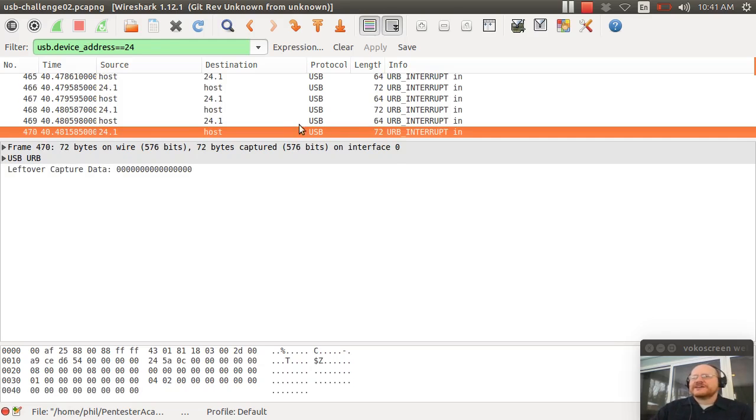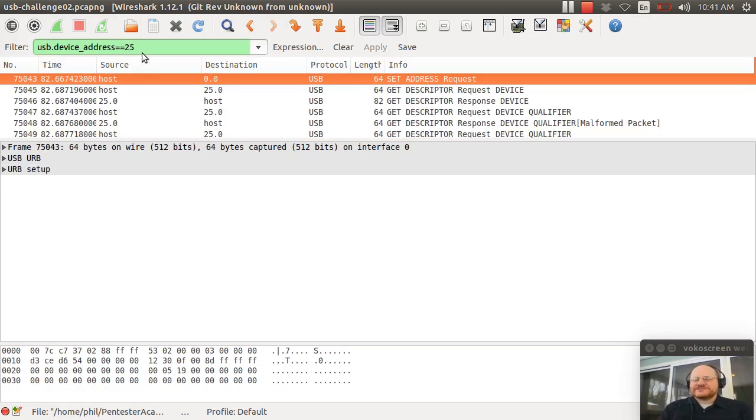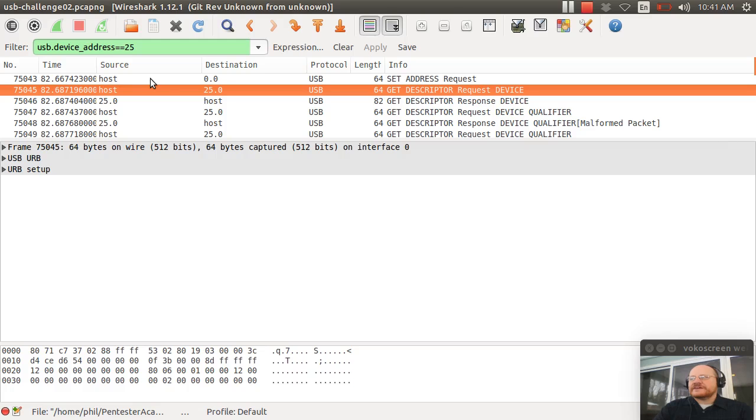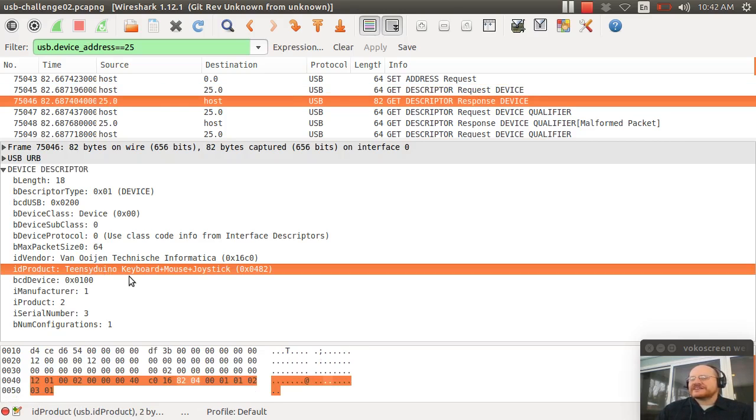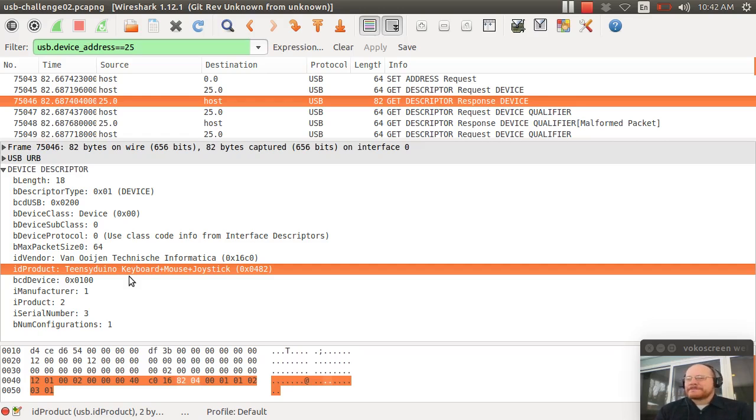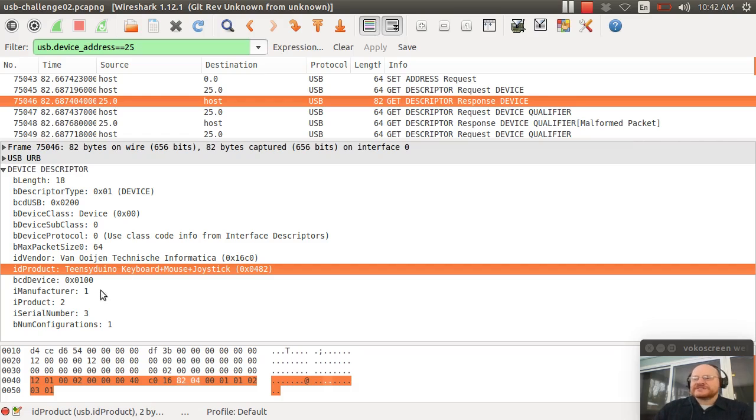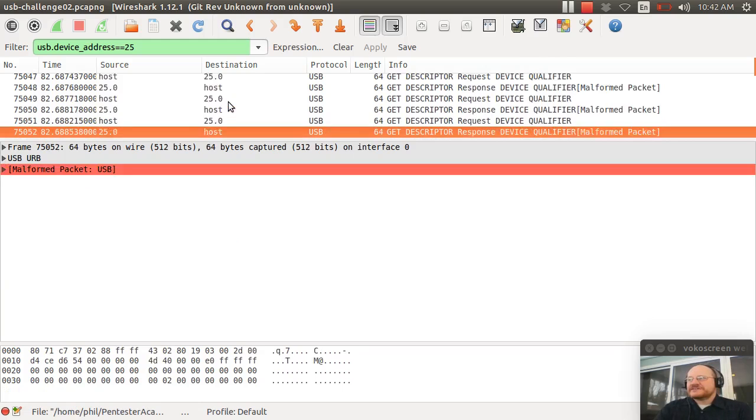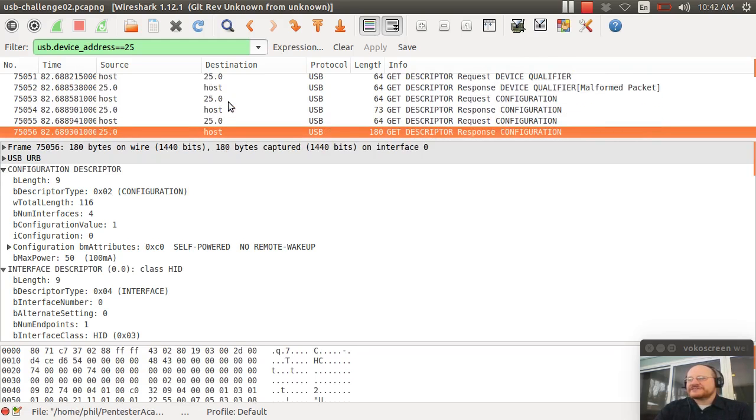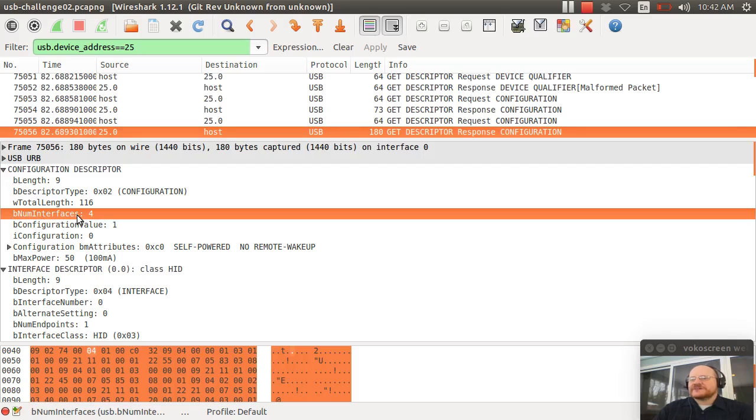So let's look at the last device. The last device had address 25 assigned to it. And here we get the descriptor. And you have a very interesting vendor ID. VanogenTechnicheInformatica. And the product ID is TeensyDuinoKeyboardMouseJoystick. So, you know, this is a little bit suspicious. This bizarre vendor ID that corresponds with the manufacturer of the Teensy. So, I'm a little bit suspicious. Let's see what else might make me suspicious.